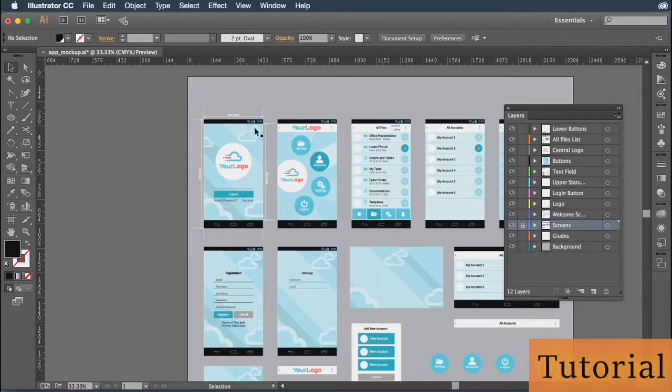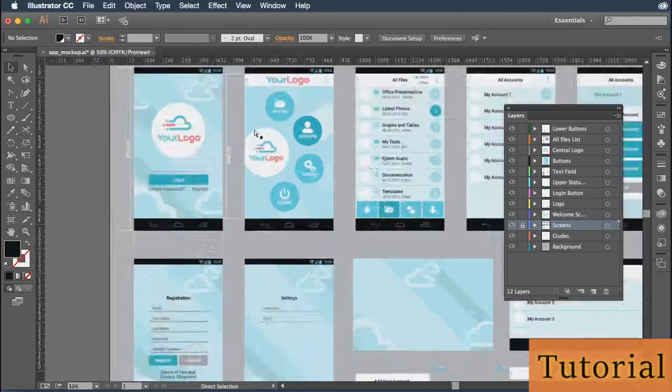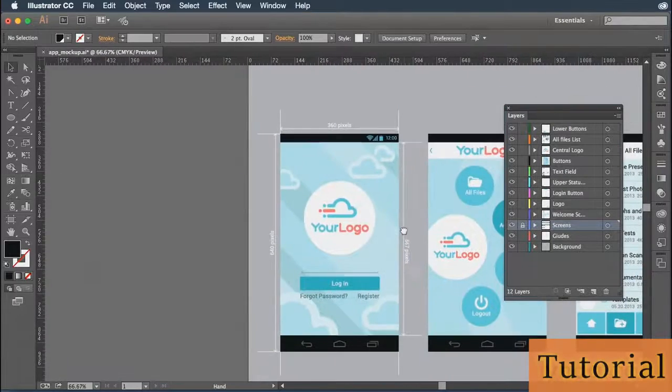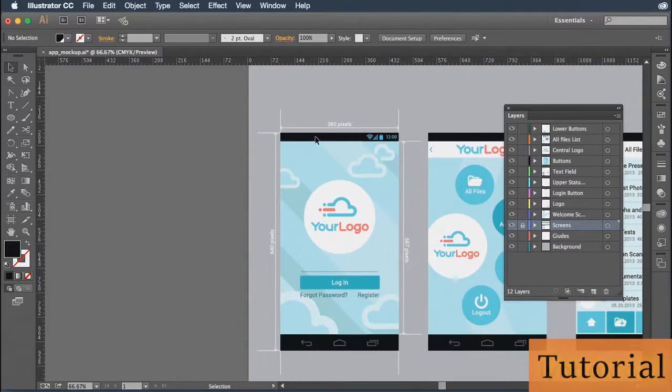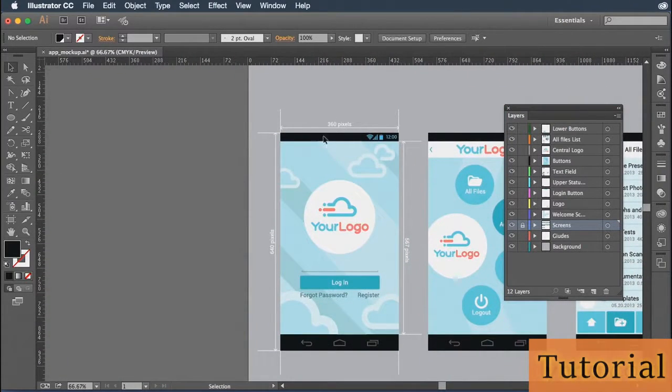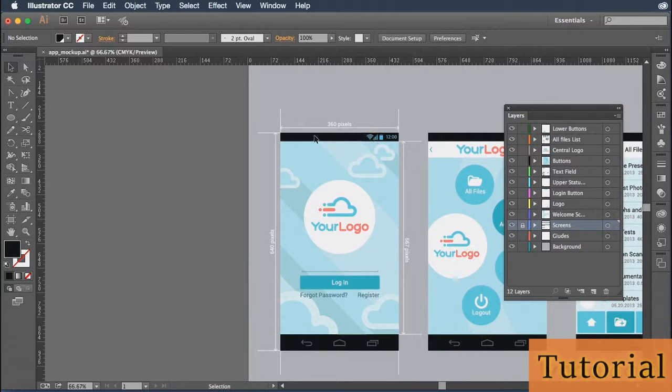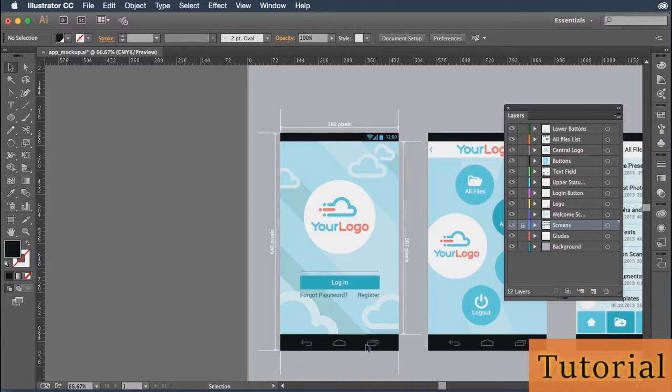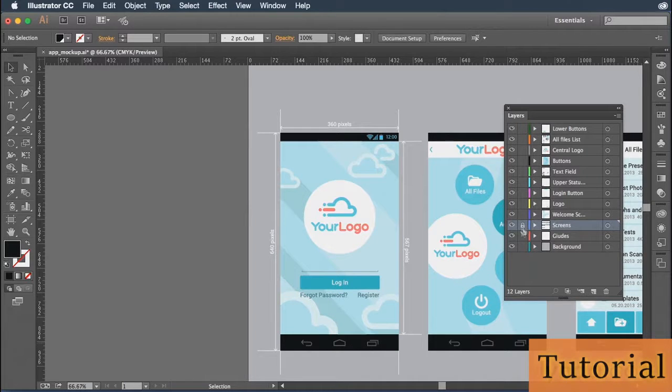That means I cannot make any changes to them. So if I zoom in once again and pan over and try to click on this black bar to do anything to it, I can't. As you can see, I'm clicking and dragging and it's just bringing up a selection. It's not allowing me to change it, move it or select it in any way. So that's why you might want to lock it.